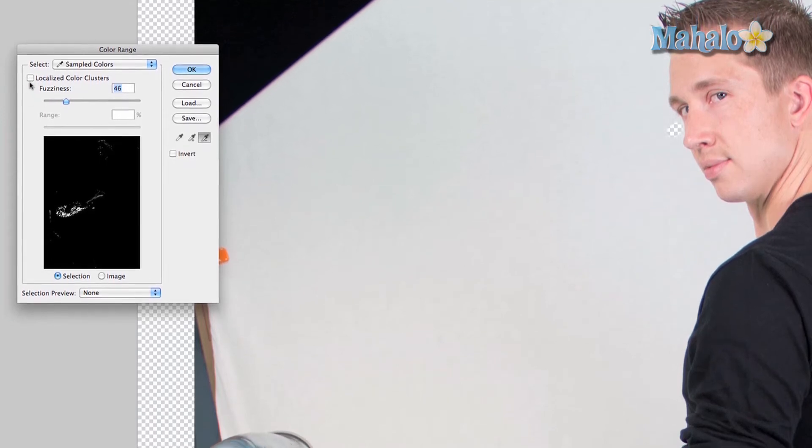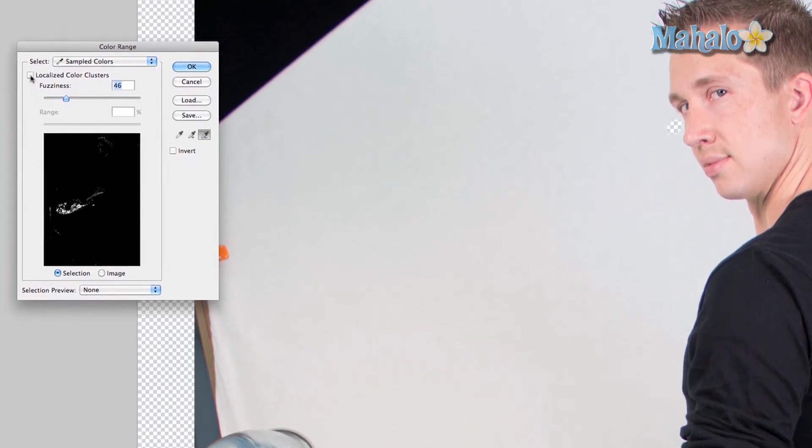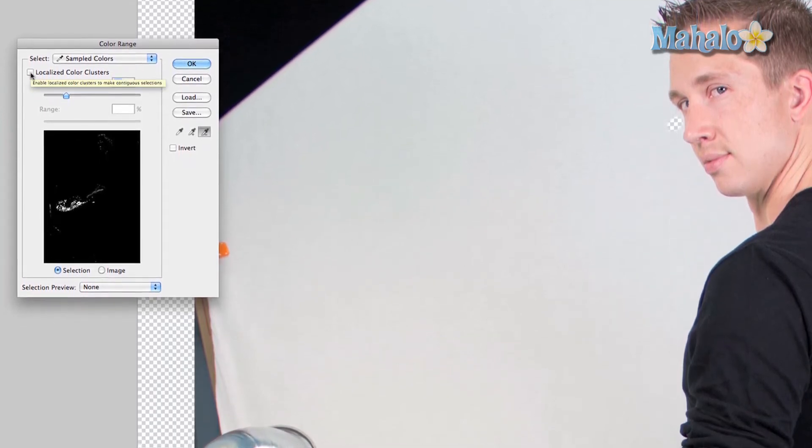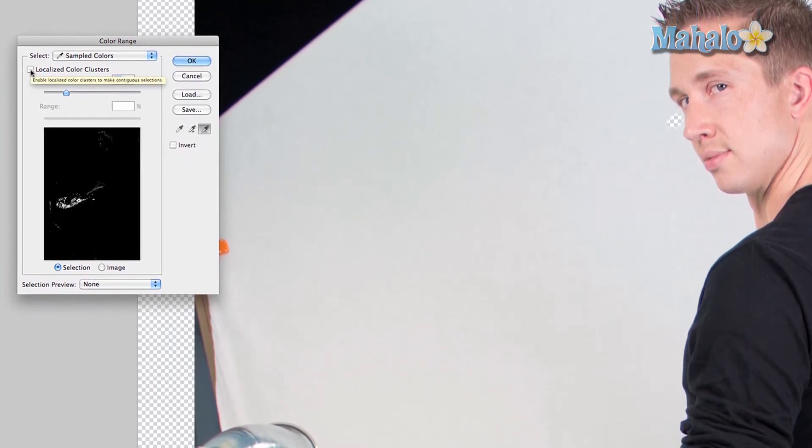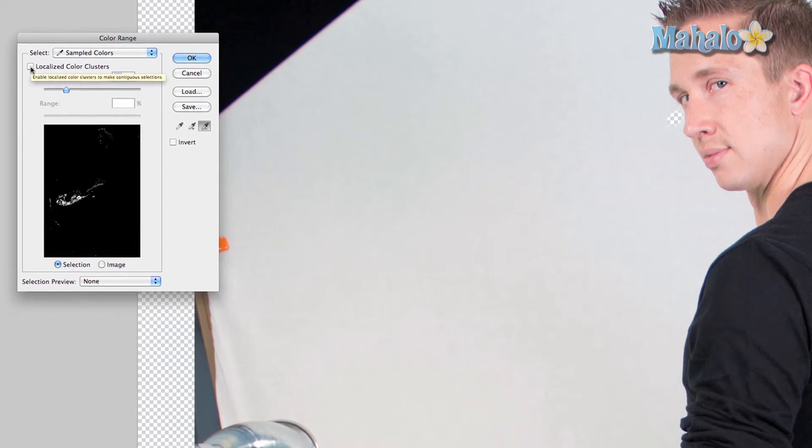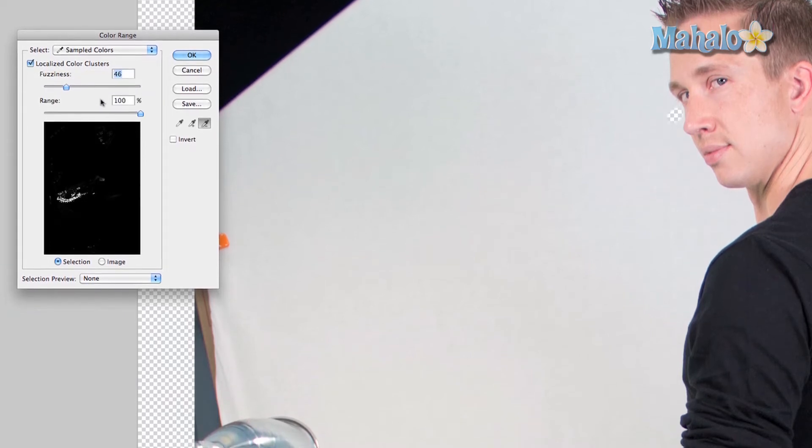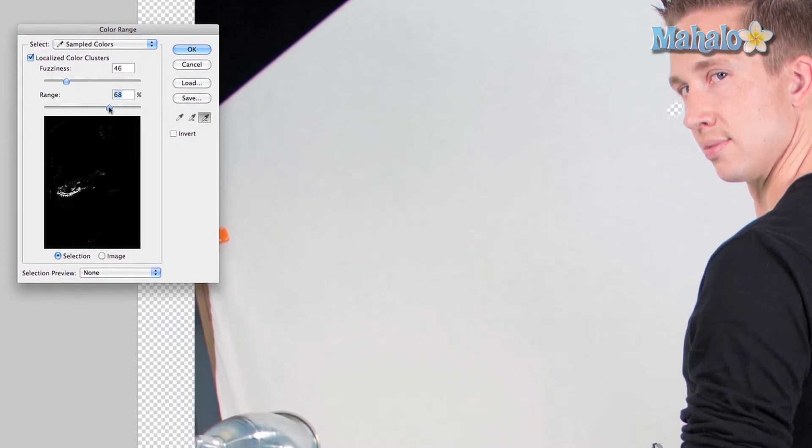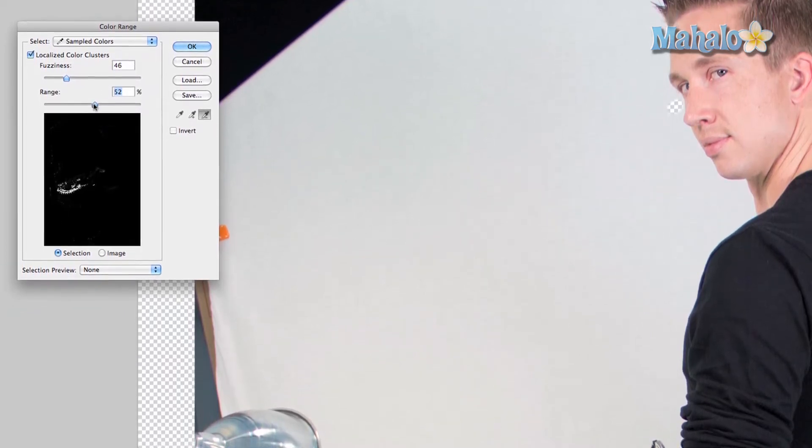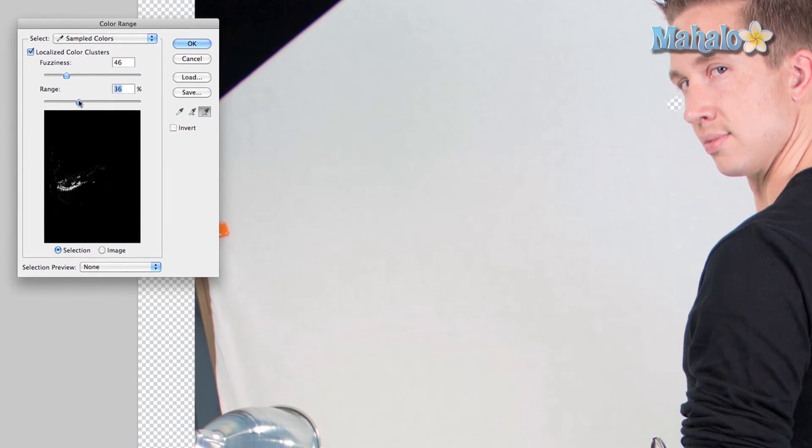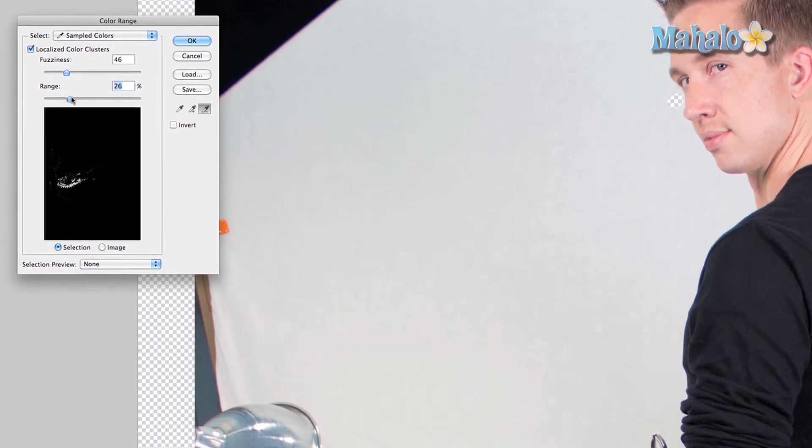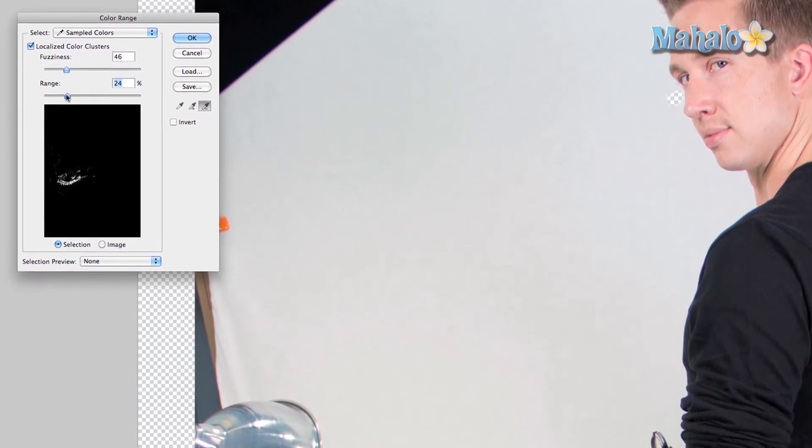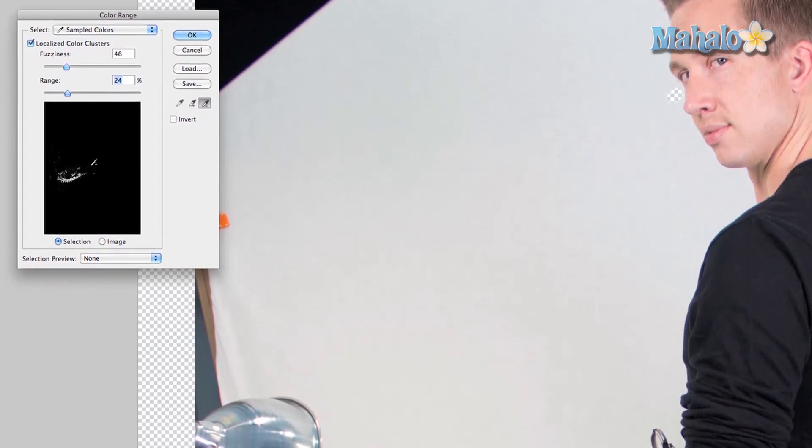You can also mess around with the range based on localized color clusters. You check that and you mess around with the range, and it will help isolate more the stuff that you don't want. That really helps because it got rid of the rest of Robbie.